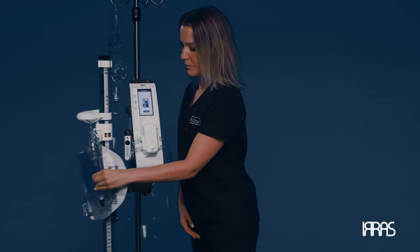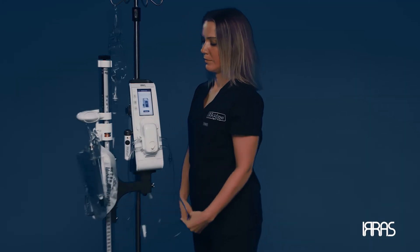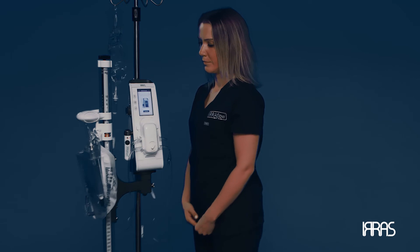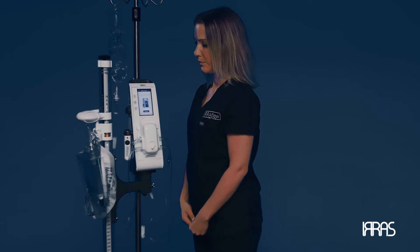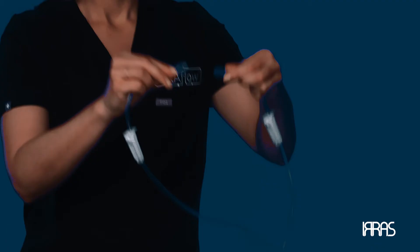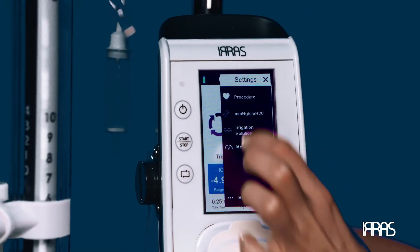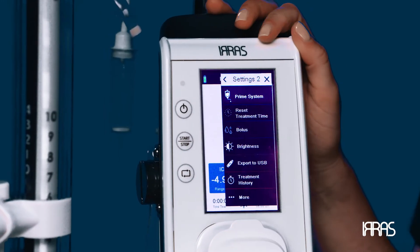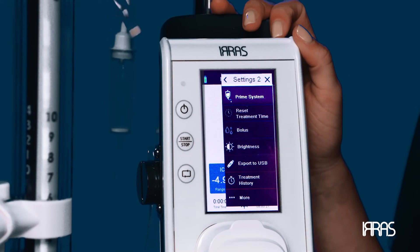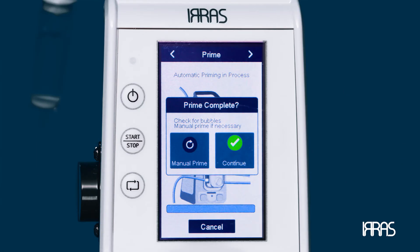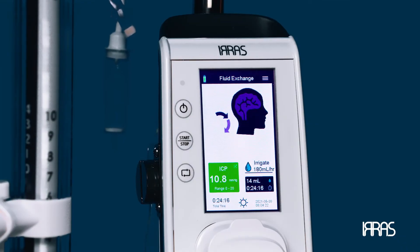Prime — if at any point during treatment you feel the system needs to be reprimed, ensure that you are disconnected from the catheter and connect the irrigation and drainage tubing. Press the settings menu and select the prime system option. You will be able to choose between auto prime and manual prime.